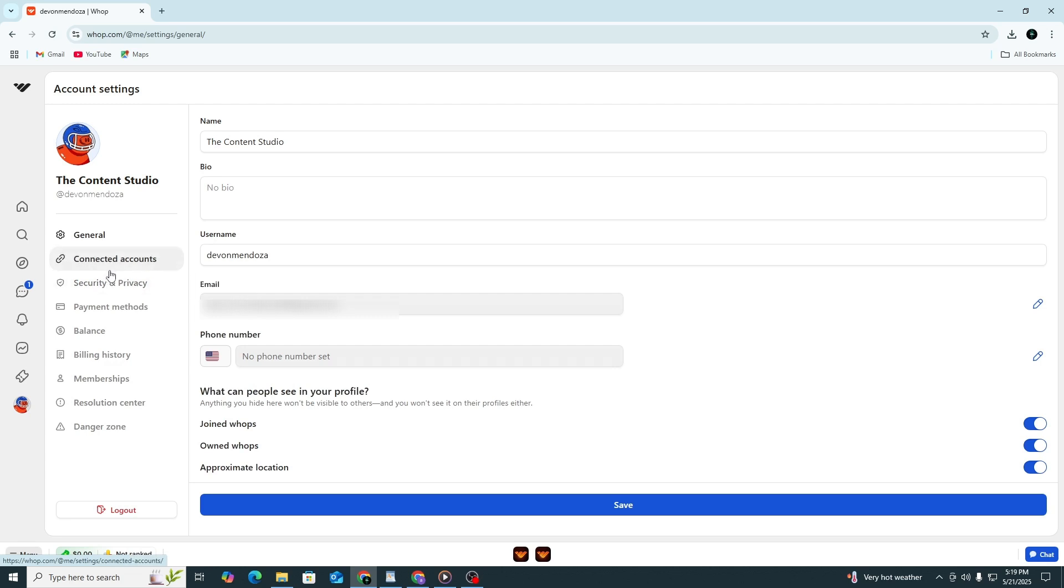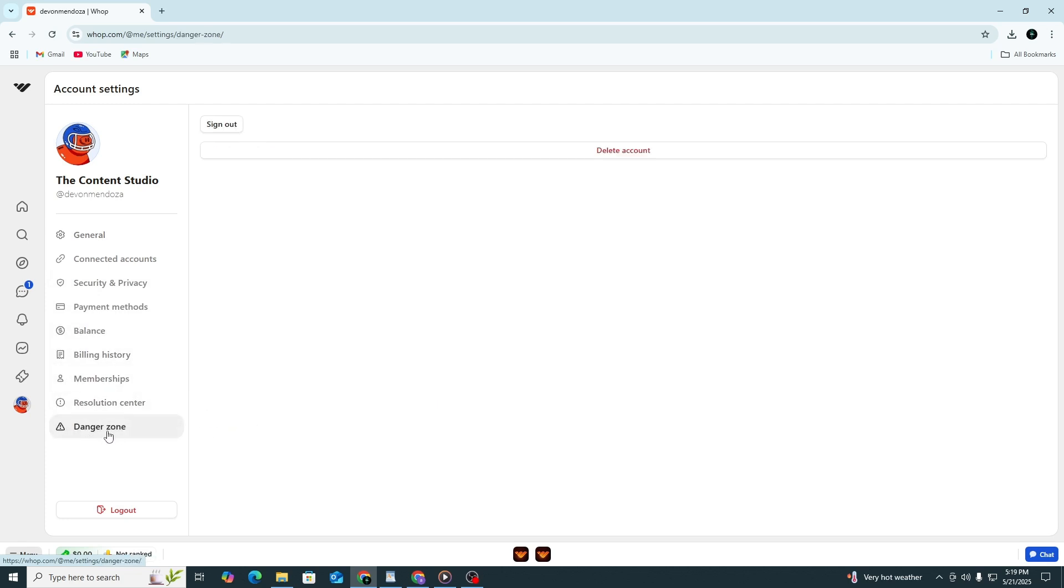Now look near the top of the settings page. You will see different tabs. Find the one that says Danger Zone and click on it. WAP has moved the delete option into this section.